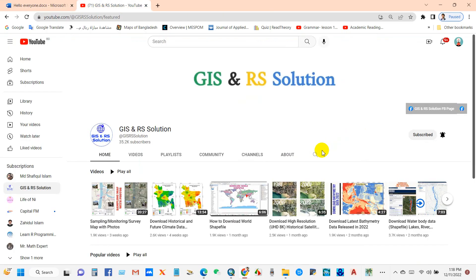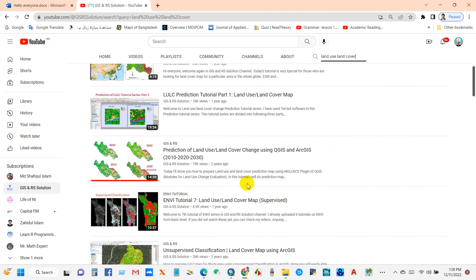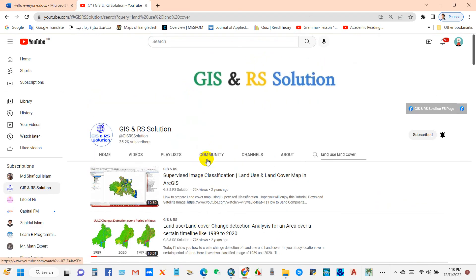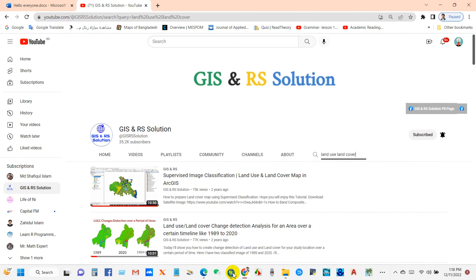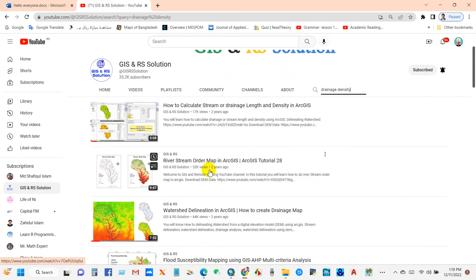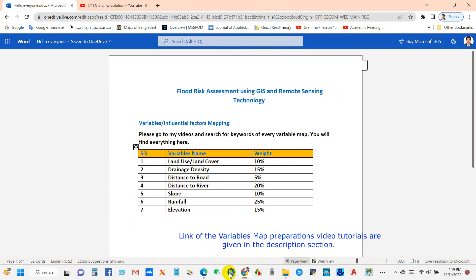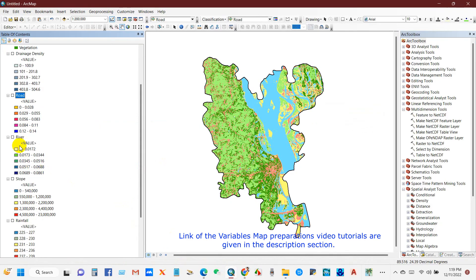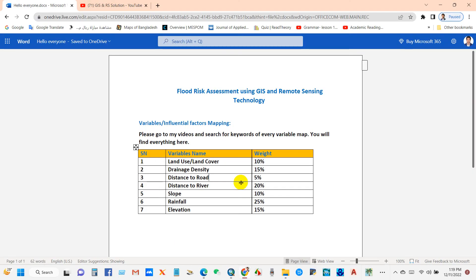Now I will show you how you can find and prepare these variables. Go to my channel's search box and search the variable name — you will find everything there. For example, search 'drainage density' and you will find drainage density, watershed delineation, river stream order map. Similarly, search distance from road, distance from river, slope, rainfall, or elevation and you'll find everything in my channel.